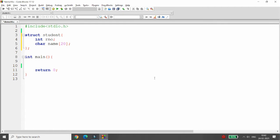We can achieve this using the concept of fwrite and fread. If you want to write the structure you can use the function fwrite, and if you want to read the structure you can use the function fread. First of all I just want to declare the variable over here.